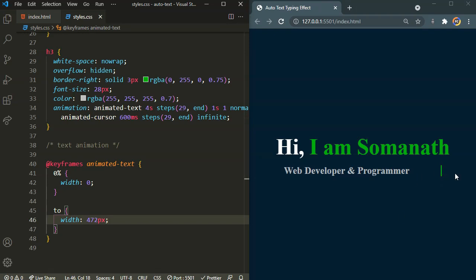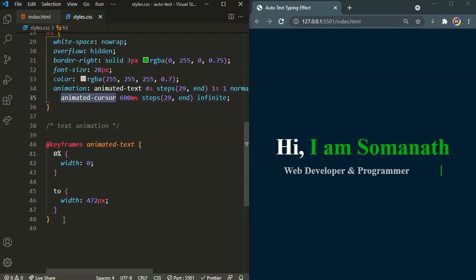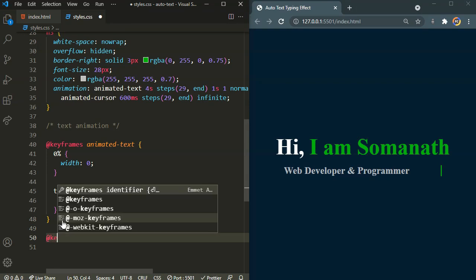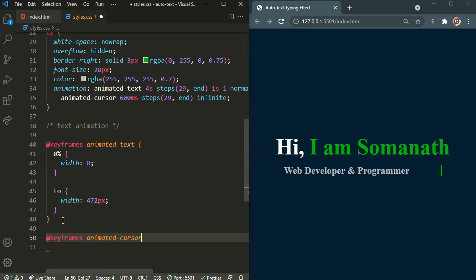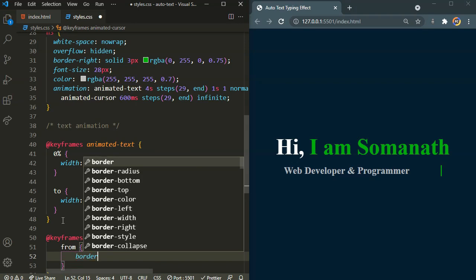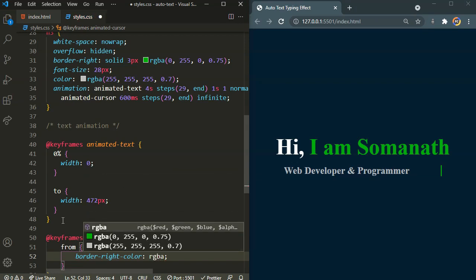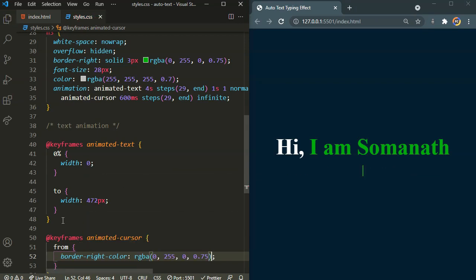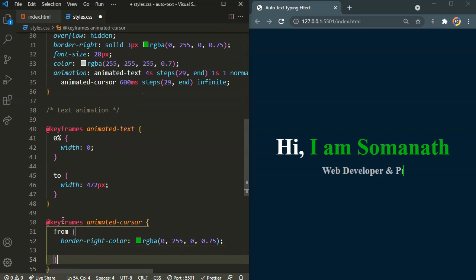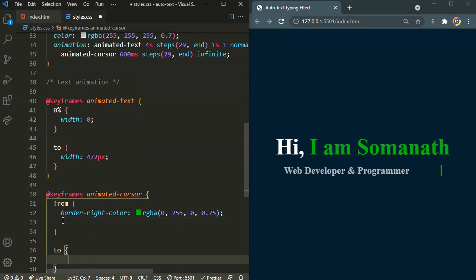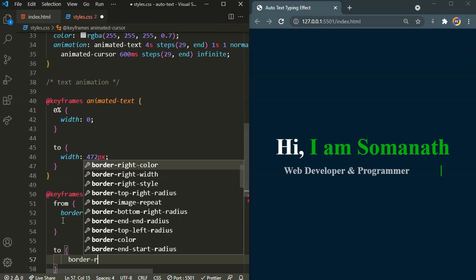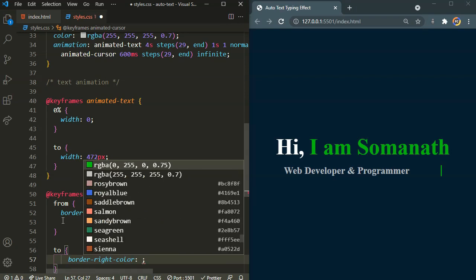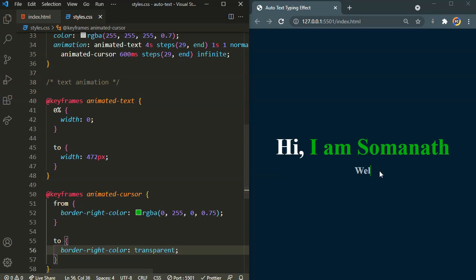As you can see, something has actually started to type. We still need to work on the cursor. So let's define that for the animated cursor. It's going to start from border right color to this RGB value of this green, and to border right color transparent. There we have our blinking cursor.